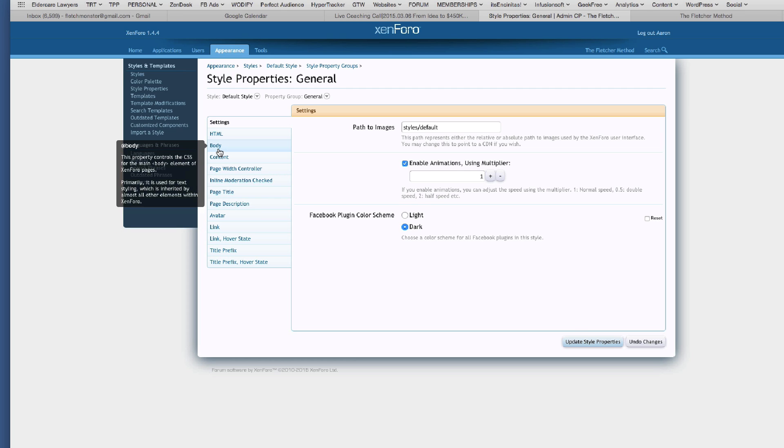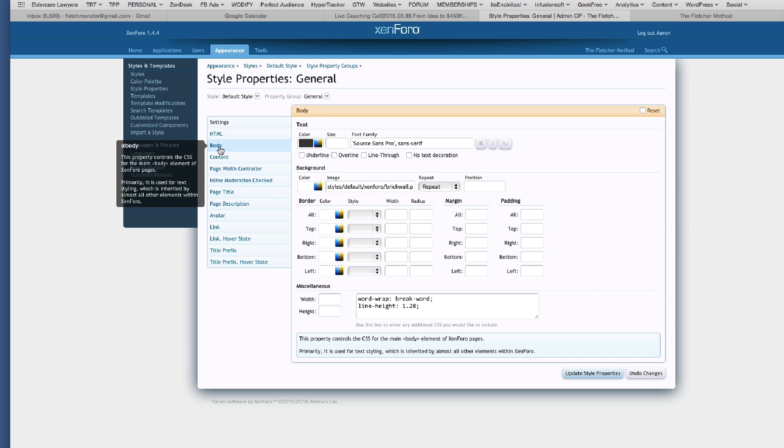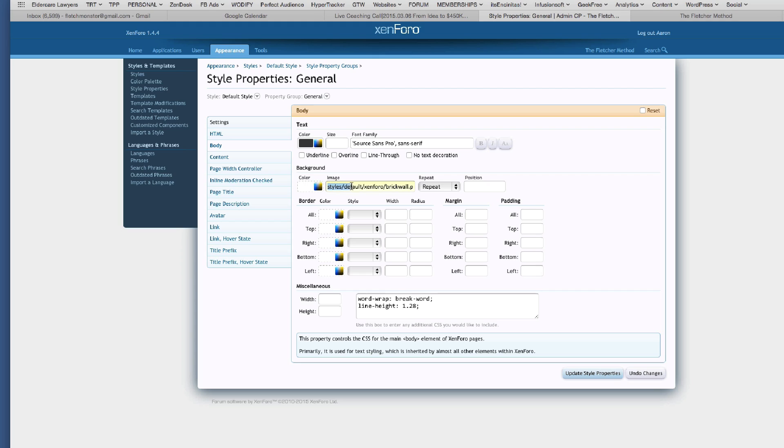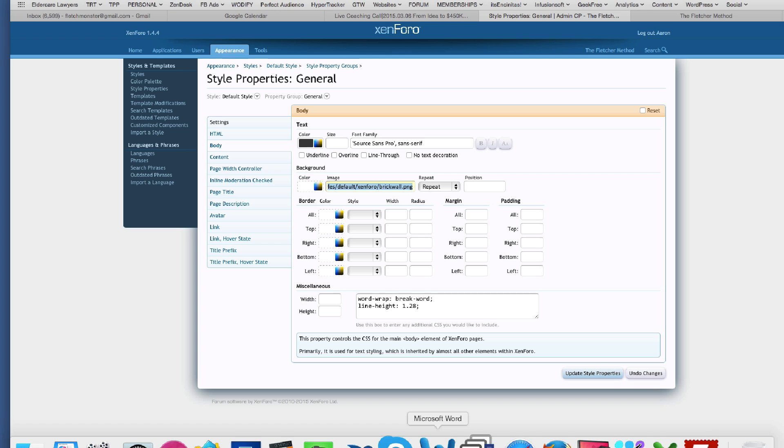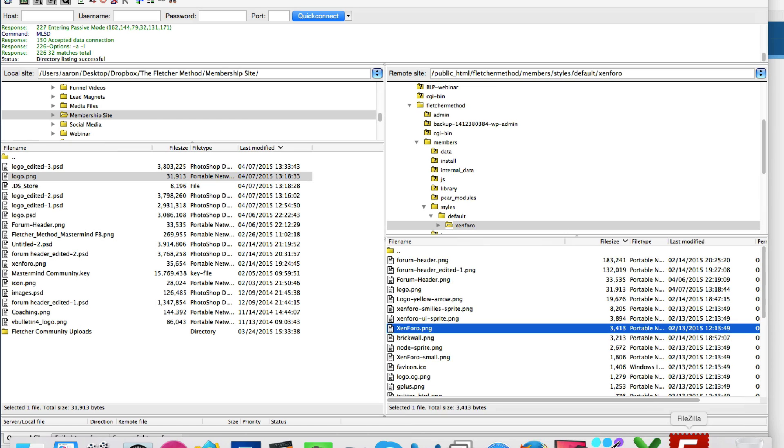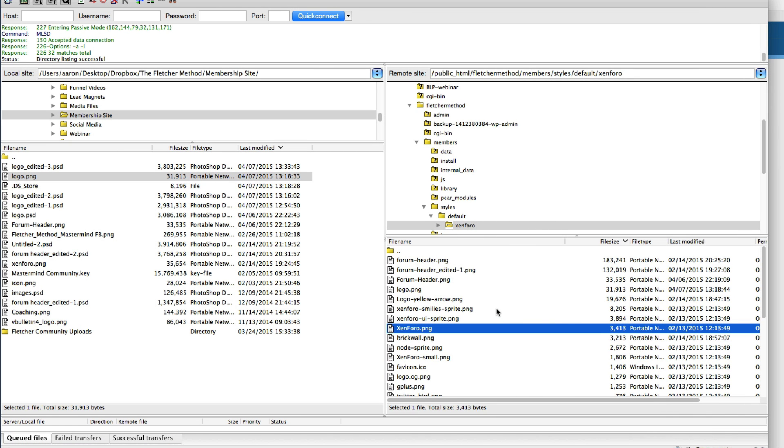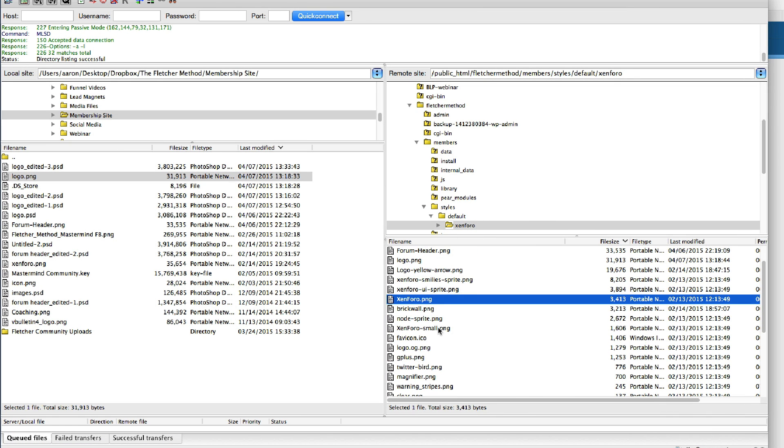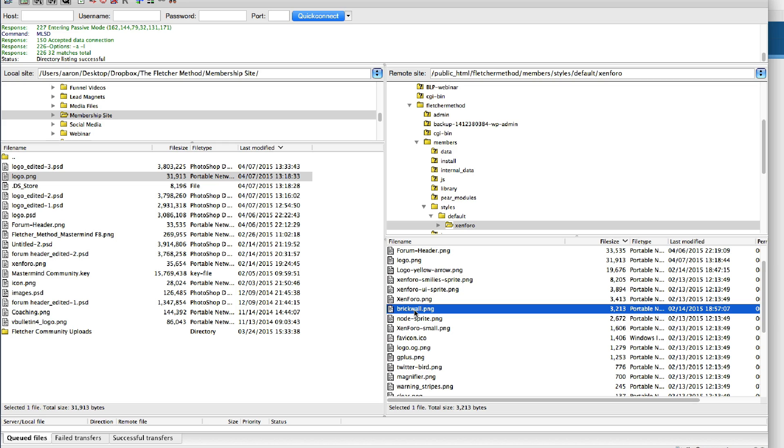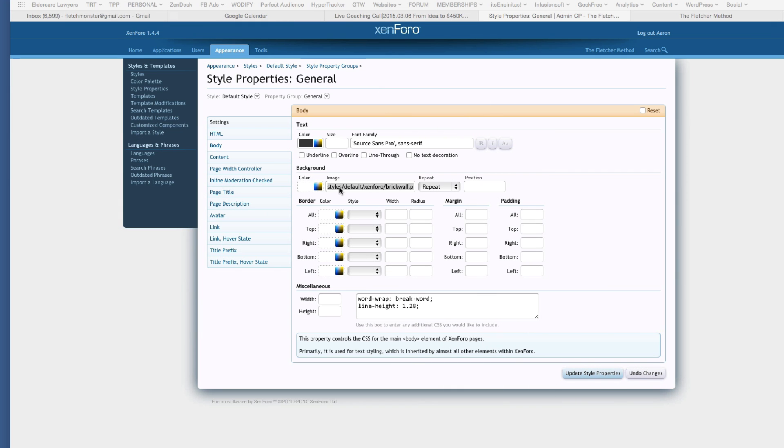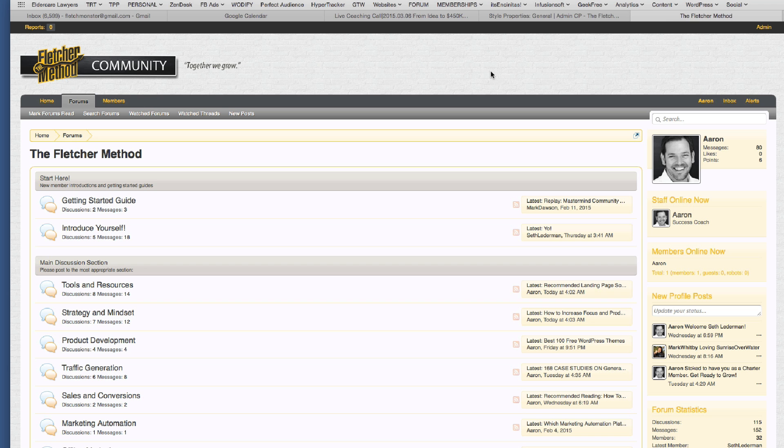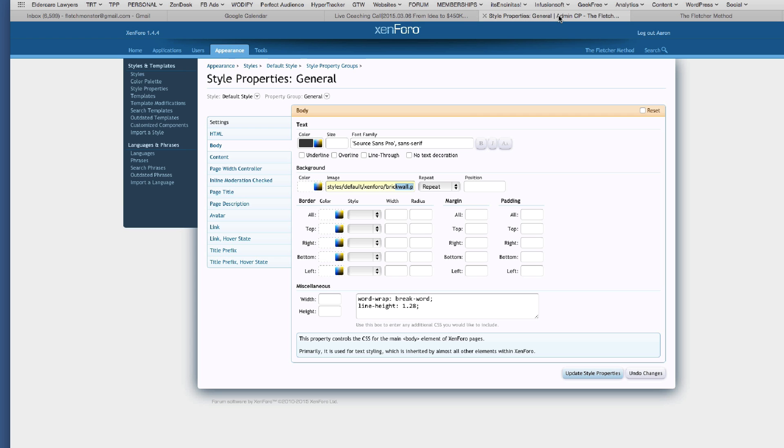I'm going to go to the body section and here's where I just said, instead of making a colored background for the whole site, I just use this. I uploaded an image called brickwall.png. So if you look back in your FTP client, I should see in here somewhere brickwall. So I just uploaded a file just like any other file. I found the background image, uploaded it, and then just indicate the address of that image. So you'll see styles, default, Zenforo brickwall, same folder as your logo. And I just said, let's repeat that. So that way you get this nice kind of subtle background.